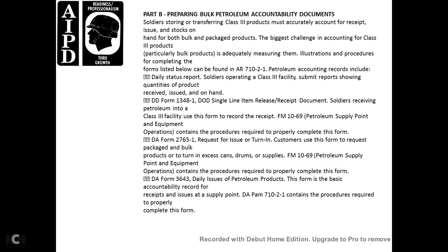Re-issue for the attorney and the customer. You put the form of the request of the package bulk of the product, except for the can or drum, with the supply field manual 1069, petroleum supply point equipment operation, contained with the procedure required to comply with and complete DA form 3643 and DA form 37651 — re-issue for the petroleum product — as the accountable record. DA PAM 710-1 contained with the procedure required to properly complete this form.